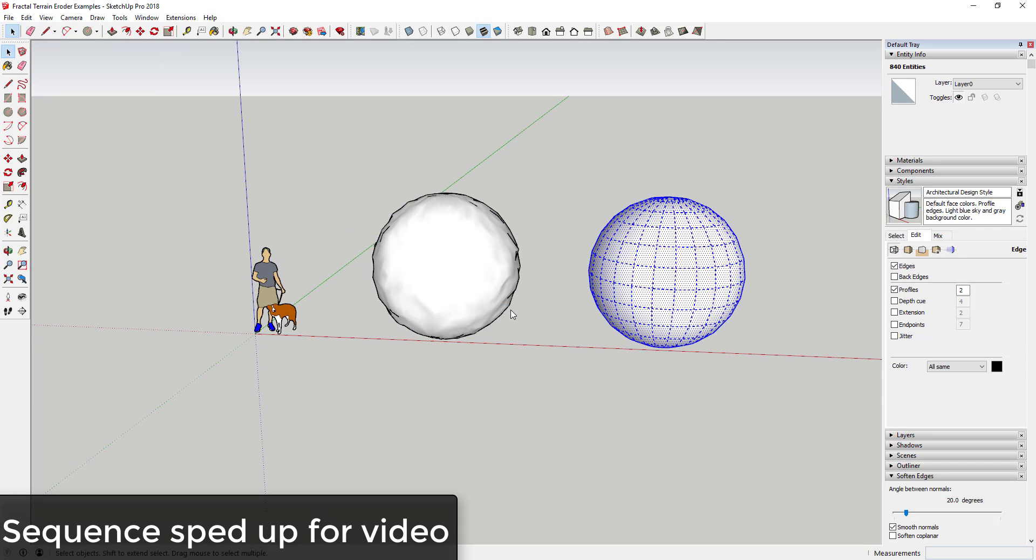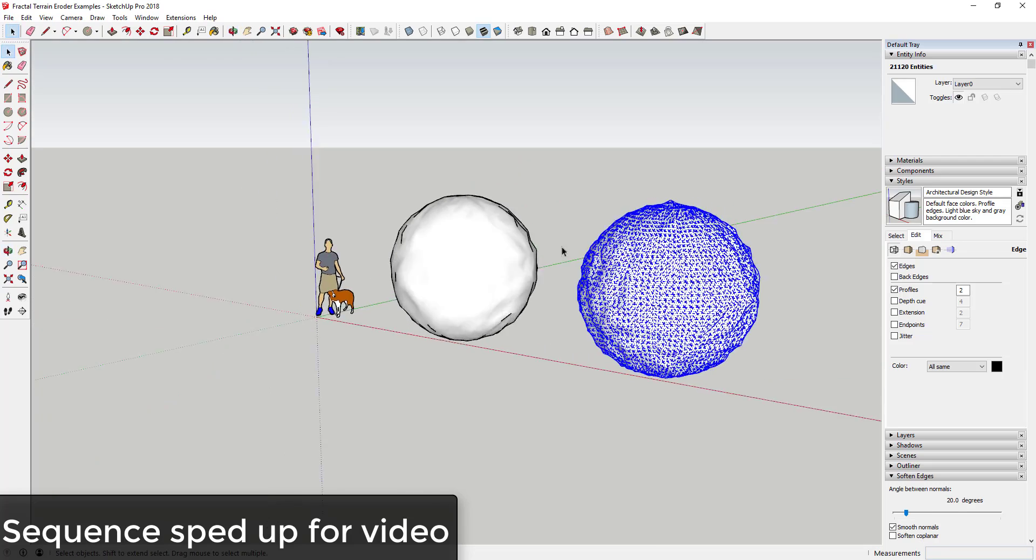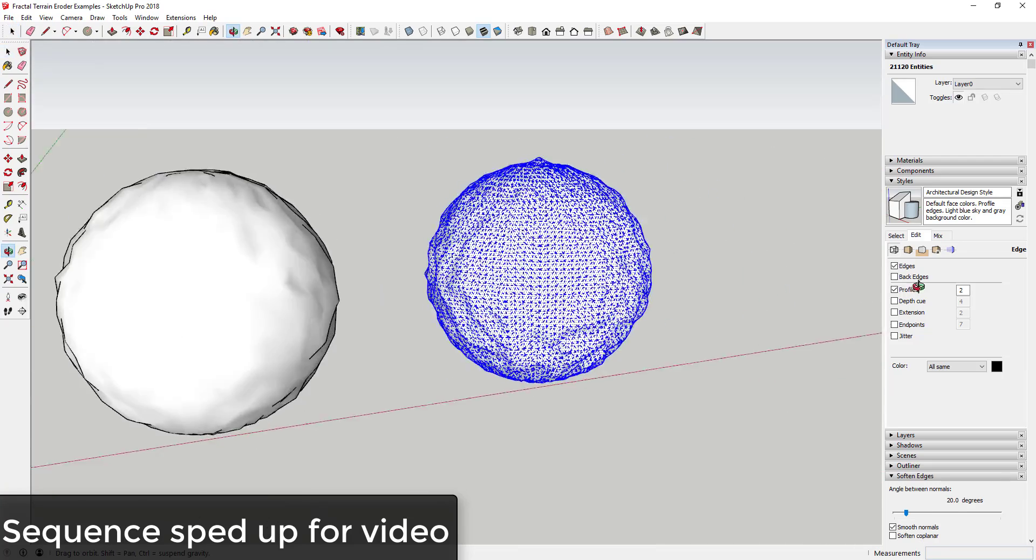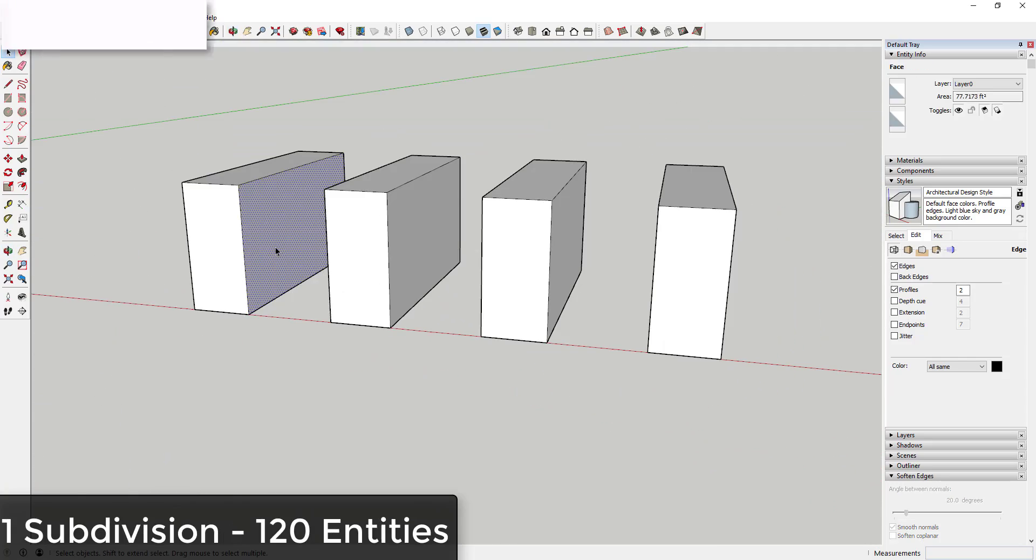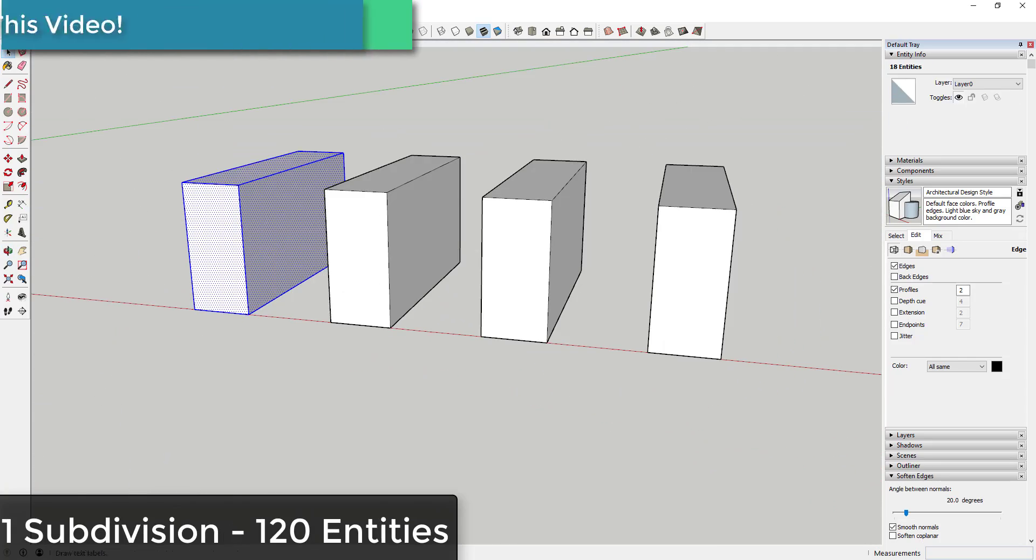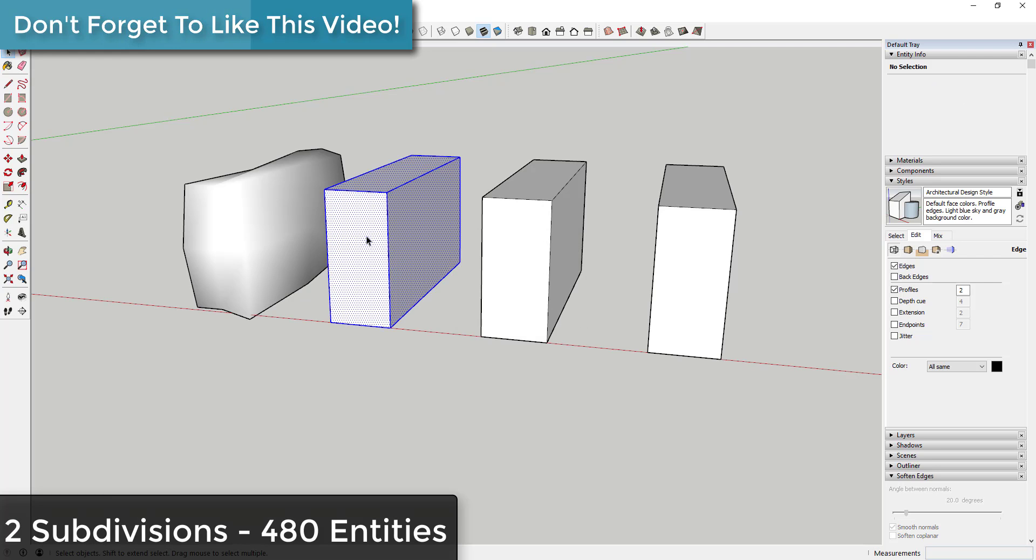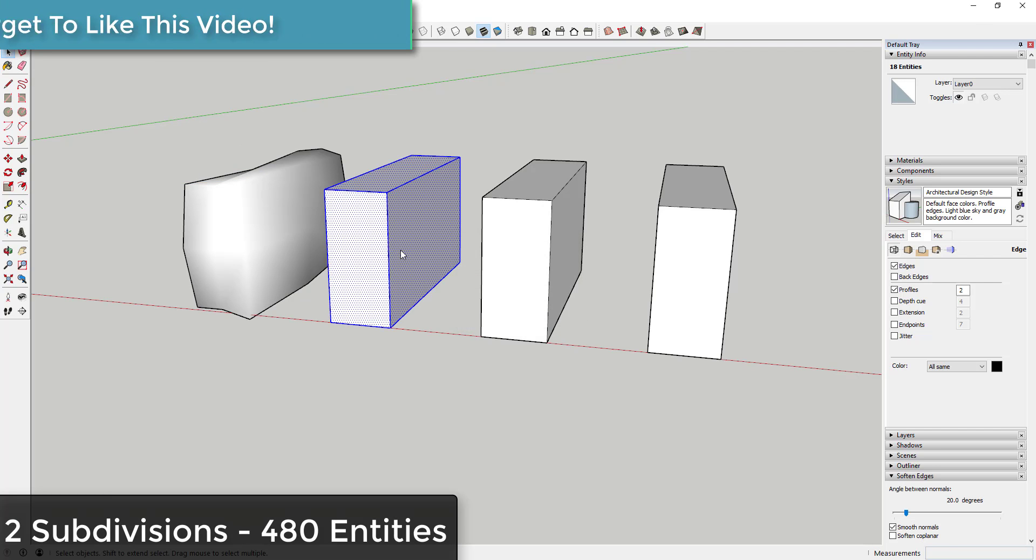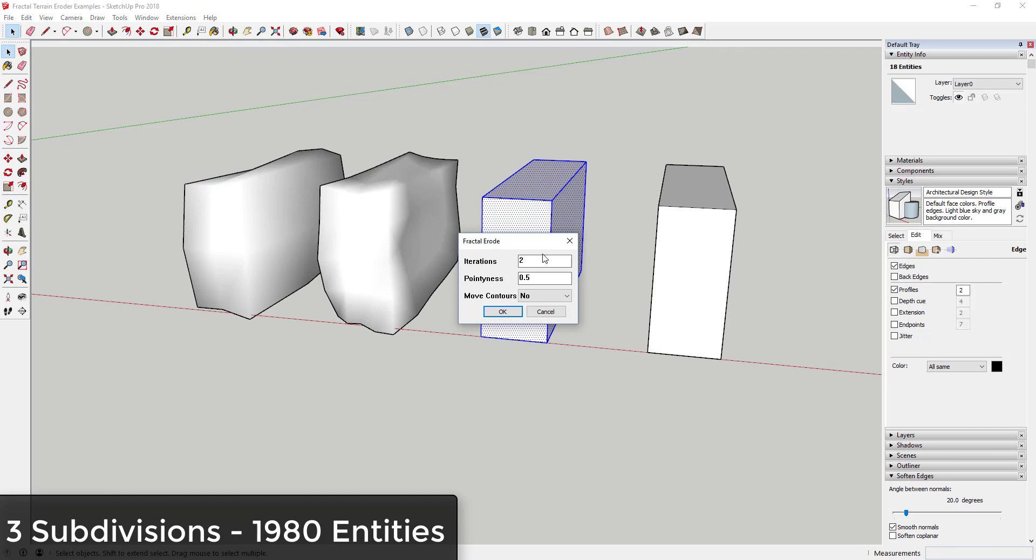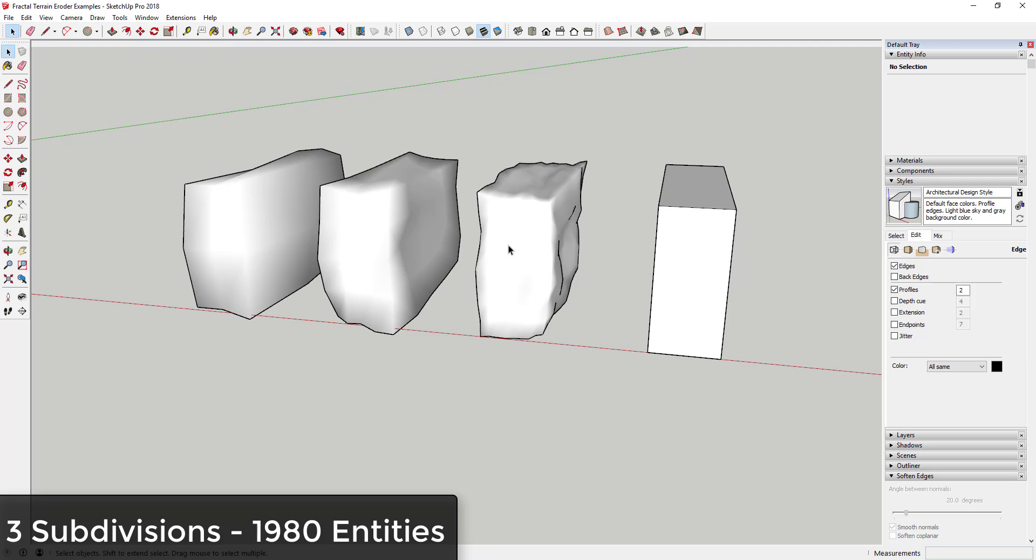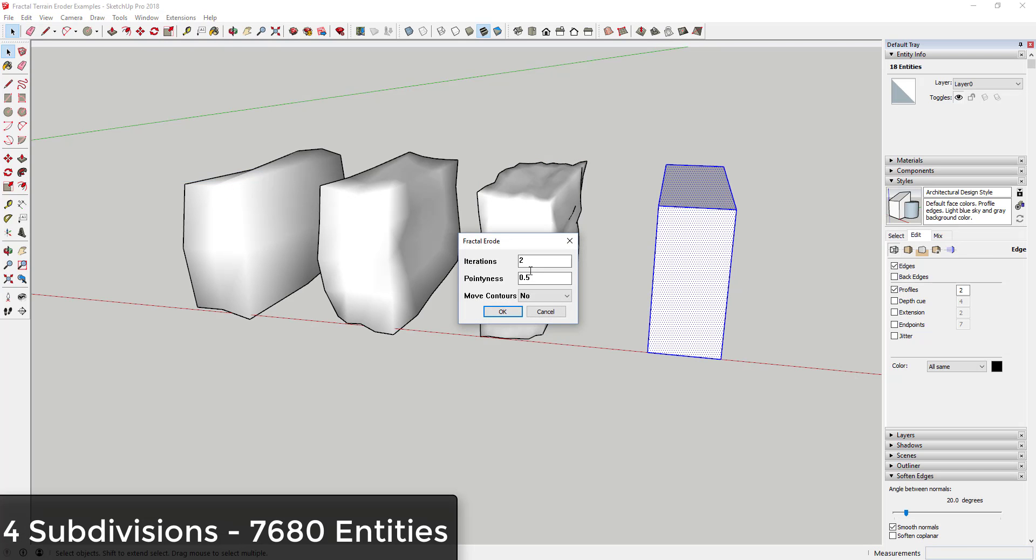Basically the way that it works is that you create a shape, then you apply a subdivision factor and a pointiness to the shape which will erode your shape randomly. There are several options included in this extension. Iterations will adjust the number of times that your face gets subdivided. More subdivisions will result in a smoother shape but a lot more geometry.